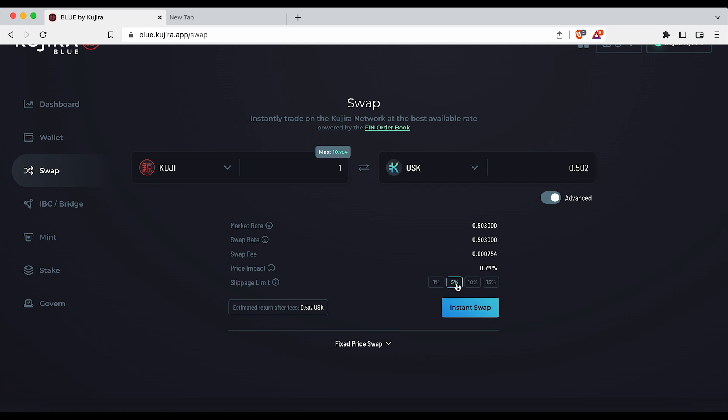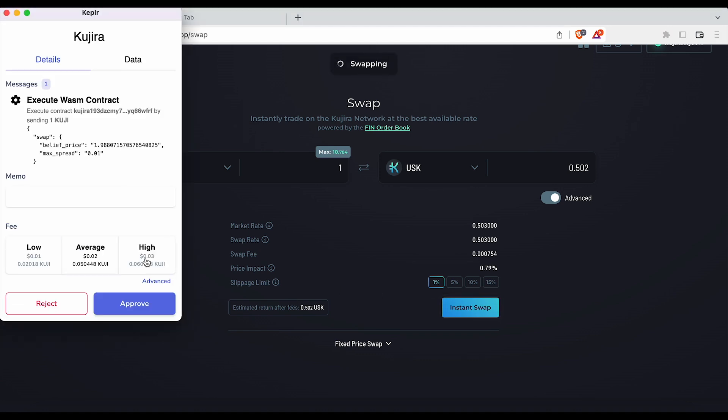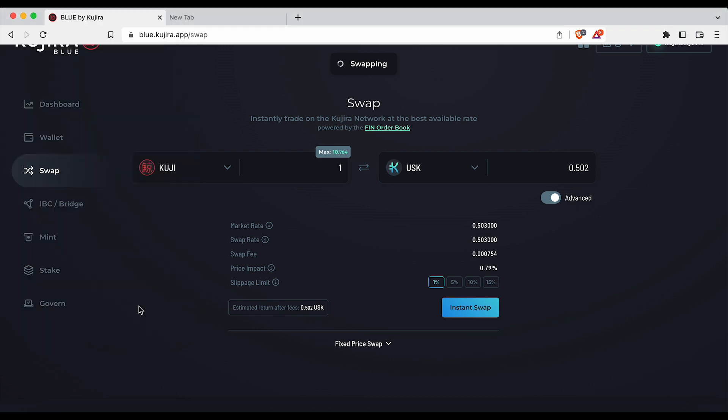Choose a desired slippage limit and click instant swap. Once you have paid the gas fees your order will be executed.